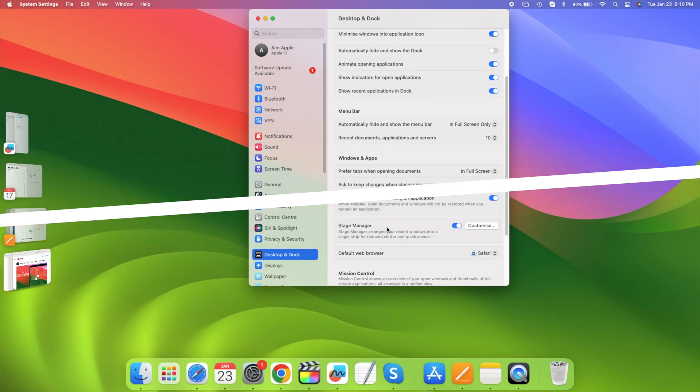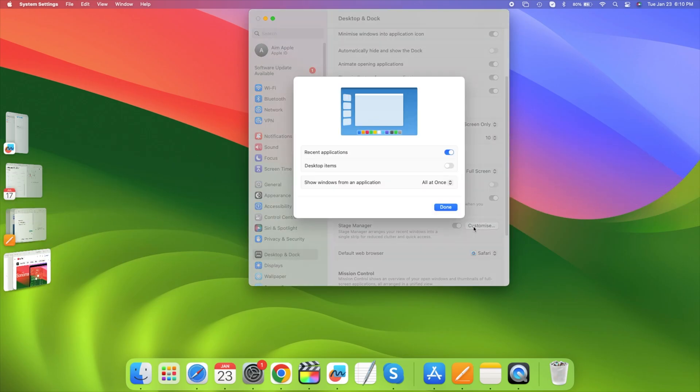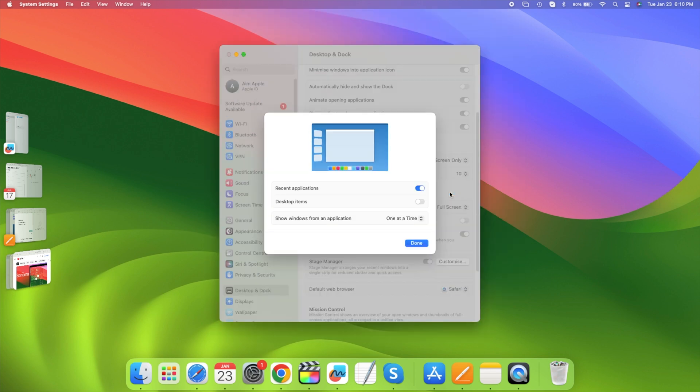There's another setting you should know about, and that is show windows from an app all at once or one at a time.